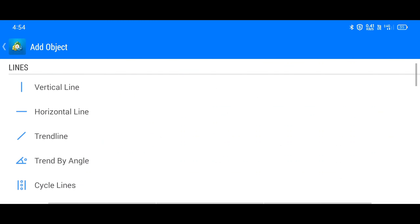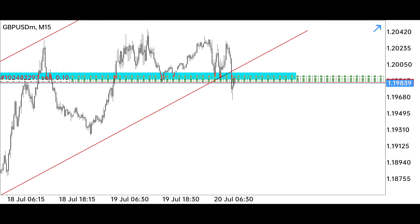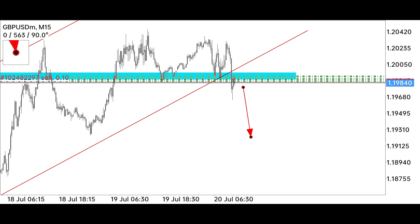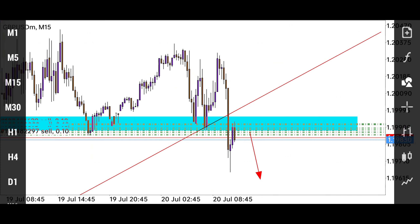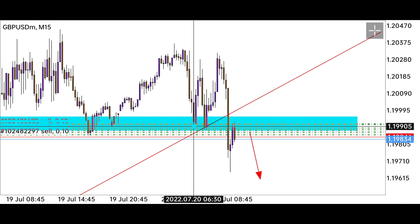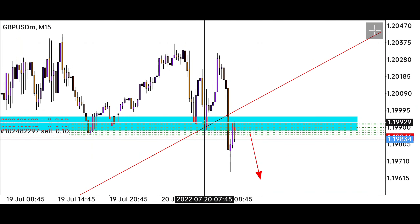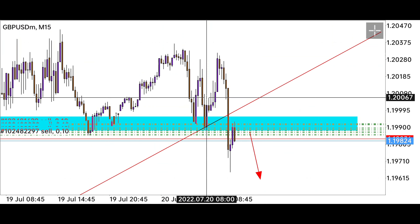The market has given a very good breakout. Our analysis is perfect — the market has come up to retest and can go down from here as we analyzed. The market has started going down. Our stop loss will be above this level; if the market gives a fake breakout, then our stop loss will be hit.